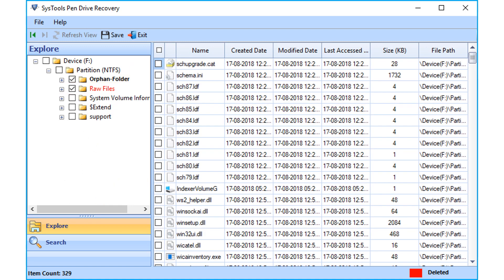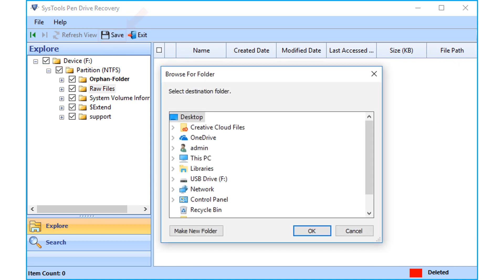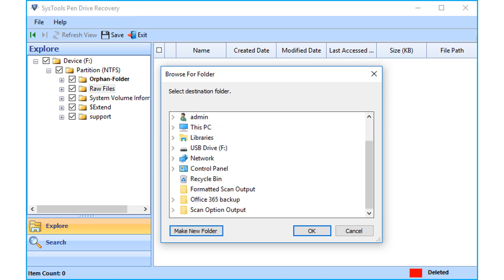And for complete recovery of data, select root folder option on top and click Save button. Then choose a folder to save the output files, after choosing a folder, click OK.